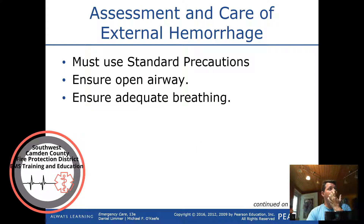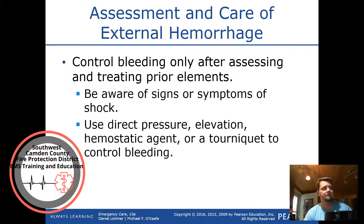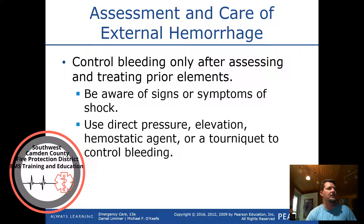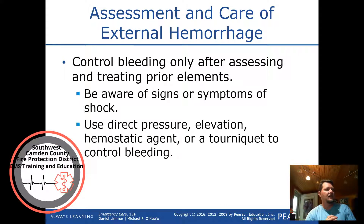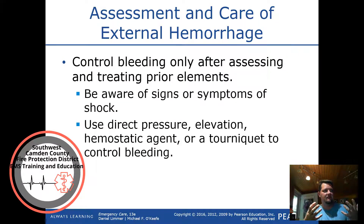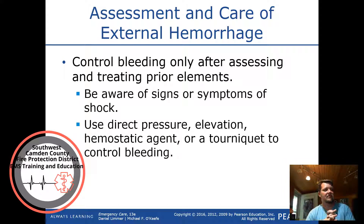For assessment and care, use standard precautions, ensure an open airway, and ensure adequate breathing. Control bleeding only after assessing and treating prior elements. Be aware of signs and symptoms of shock. Use direct pressure, elevation, a hemostatic agent such as QuikClot applied on gauze, or a tourniquet to control bleeding.